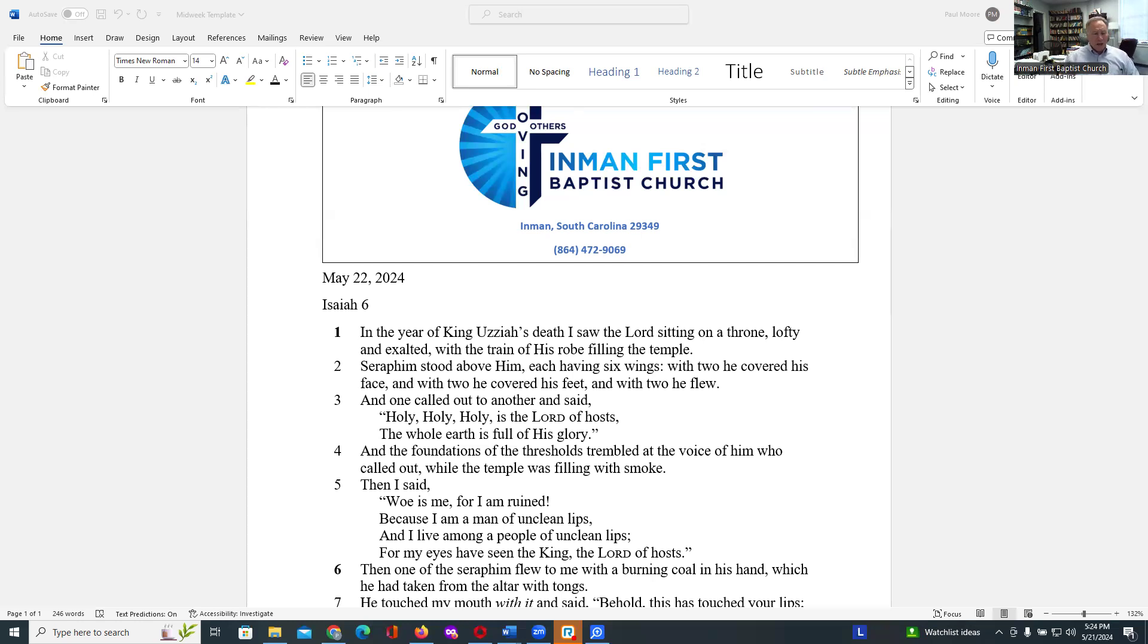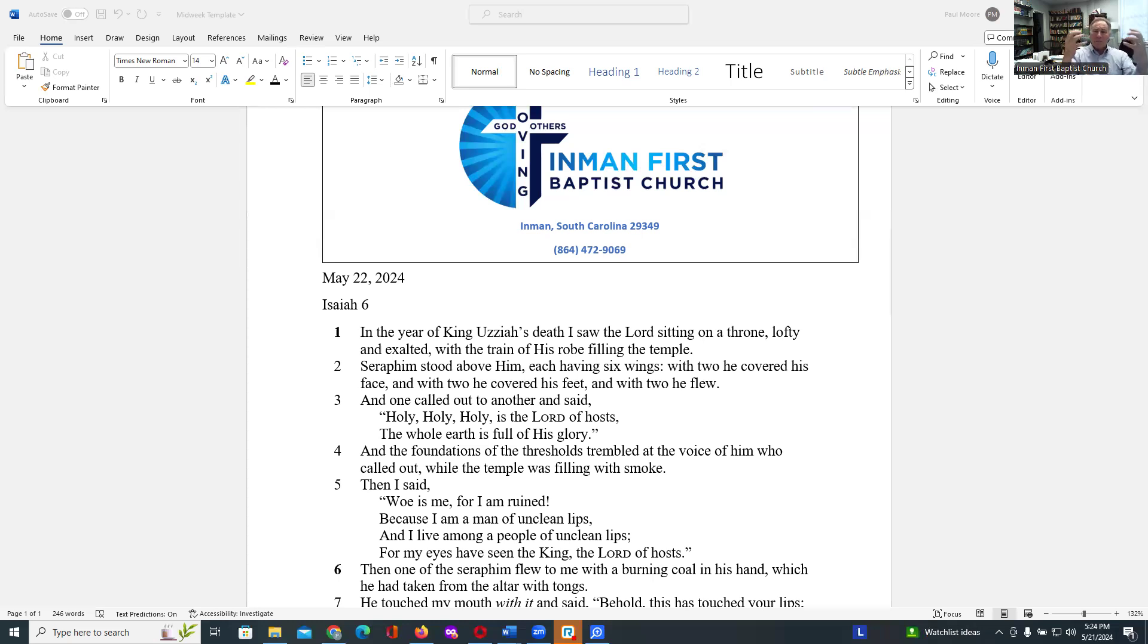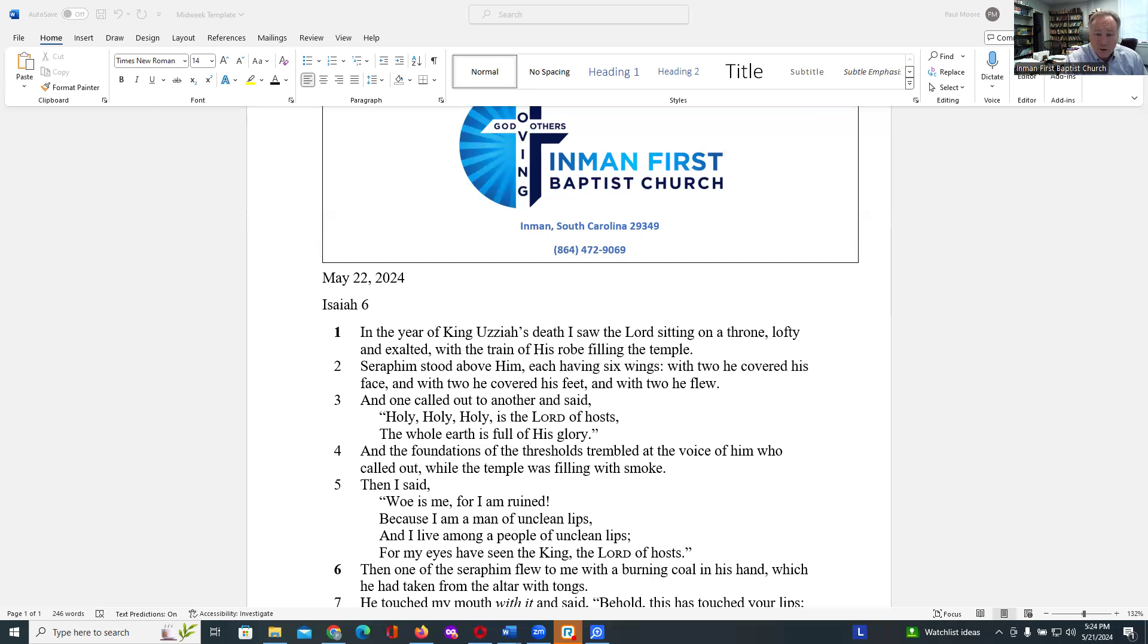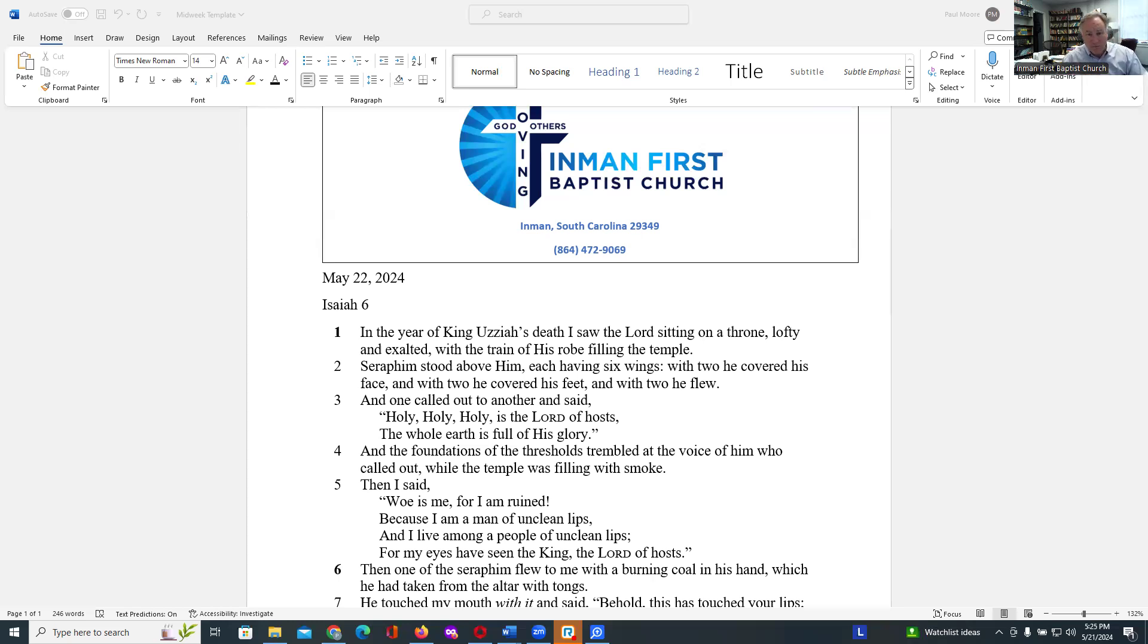Now, Isaiah is not doing this deflection or blame game saying, well, I'm not too bad. I'm at least better than those around me. That's not what he's saying at all. He's simply recognizing his spiritual lacking in the presence of God and understands that the people he represents, he was on priestly duty to represent the people to God. The people he represented, they were not worthy to be in God's presence either.